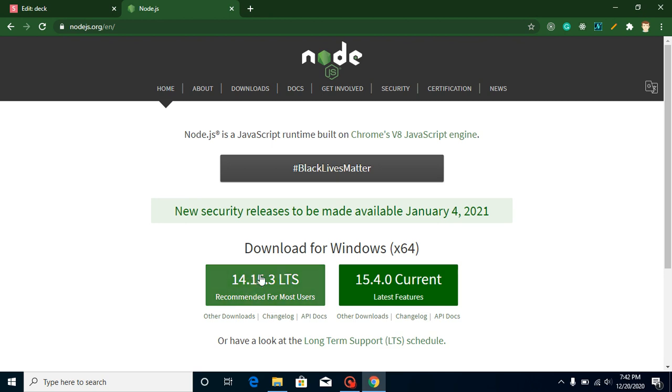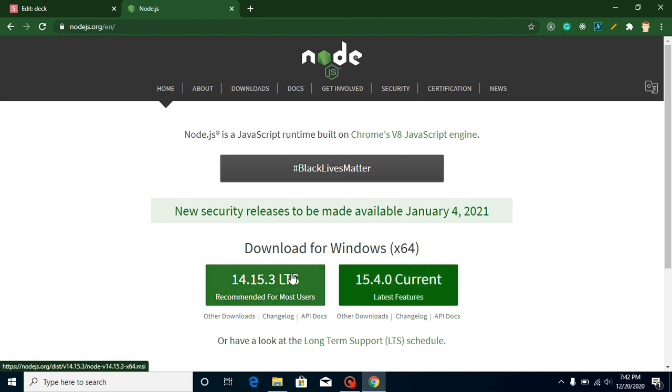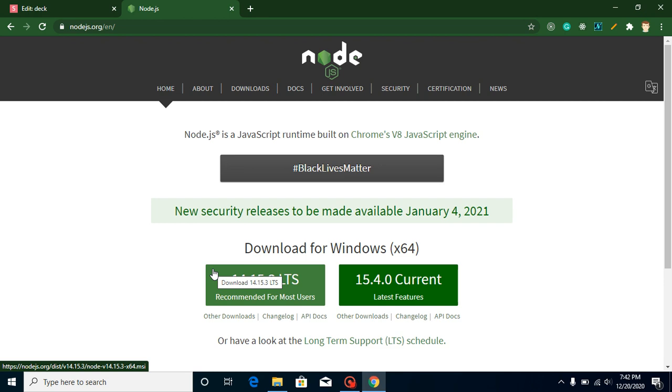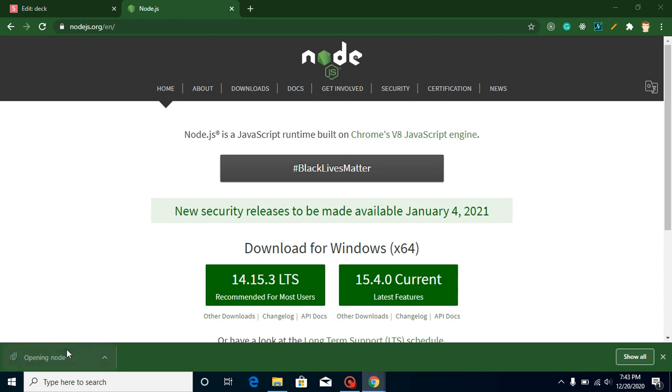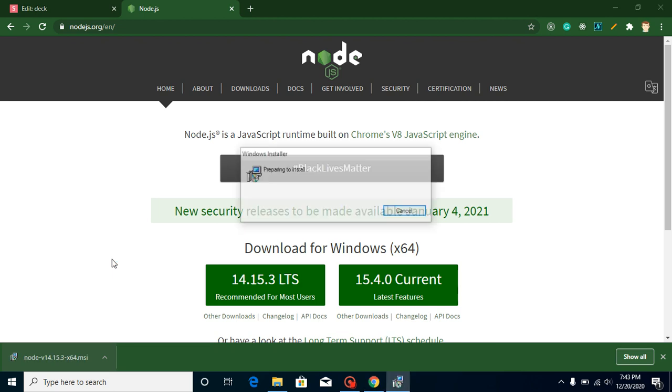This is the latest version but there might be some bugs in Node, so just always go with the stable version. Just wait for a moment to download this package. The Node software is downloaded now, so we can click on it and install it.